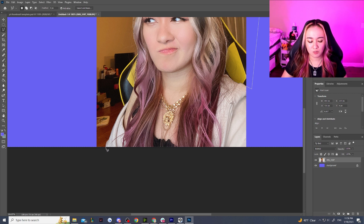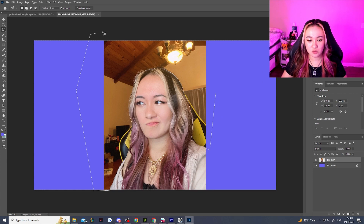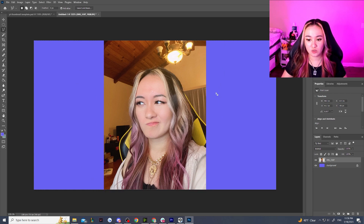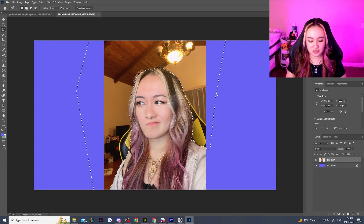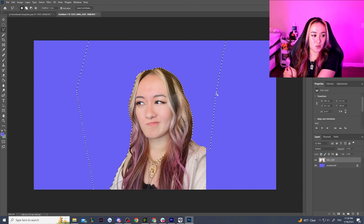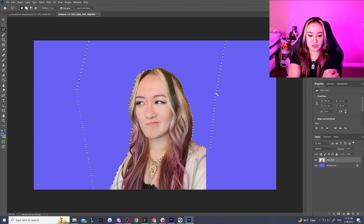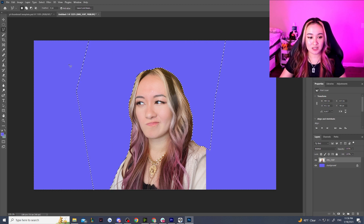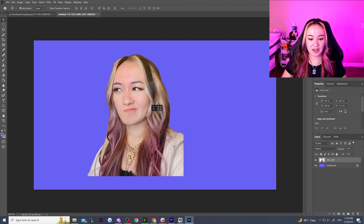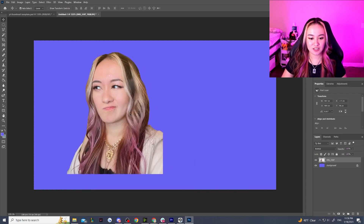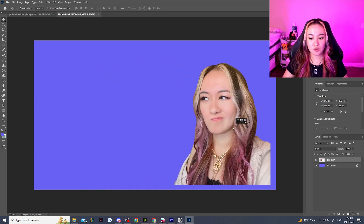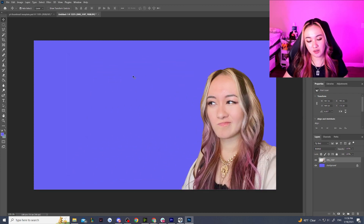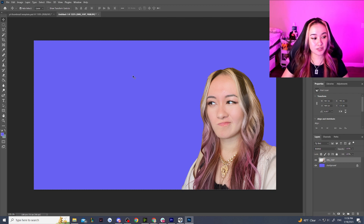I also find it does just a cleaner cut around the edges — the Magic Wand tool sometimes leaves edges a little fuzzy. I'm going to delete everything I cut like so, and we have a little cutout of ourselves now. I like to put myself in a corner of the thumbnail — you can put yourself to the left or the right side.